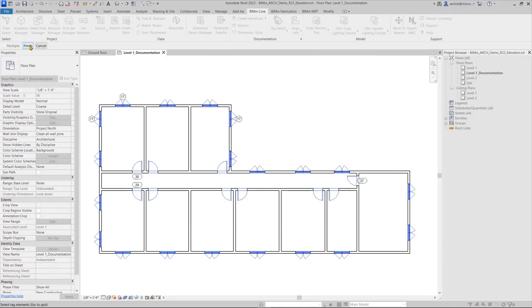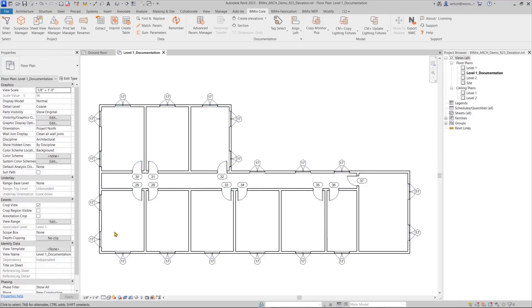Another update is the selection method for both tag select and tag select linked elements, which works the same and allows us to easily select multiple elements to tag.